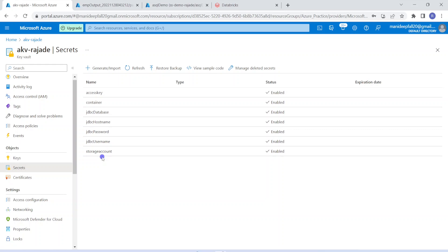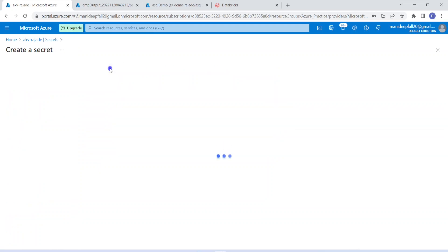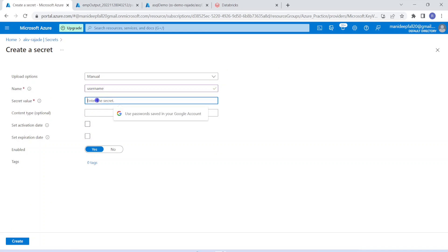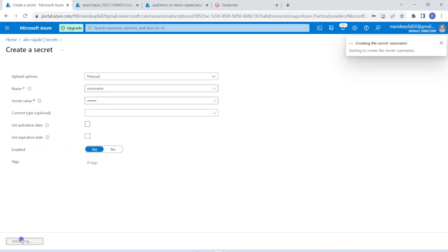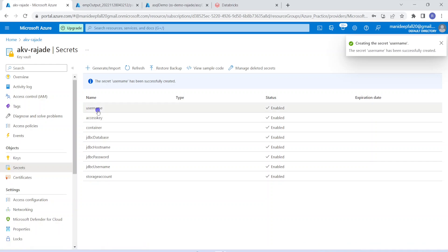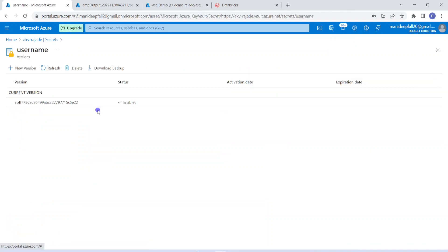How do we input secrets into Azure Key Vault? In order to add a new secret, go to Generate, give a name — for example, 'username' — then give a value such as 'Raja Data Engineering'. Then click Create and it will create the secret. Once created, no one can see the actual value because it's a secret.